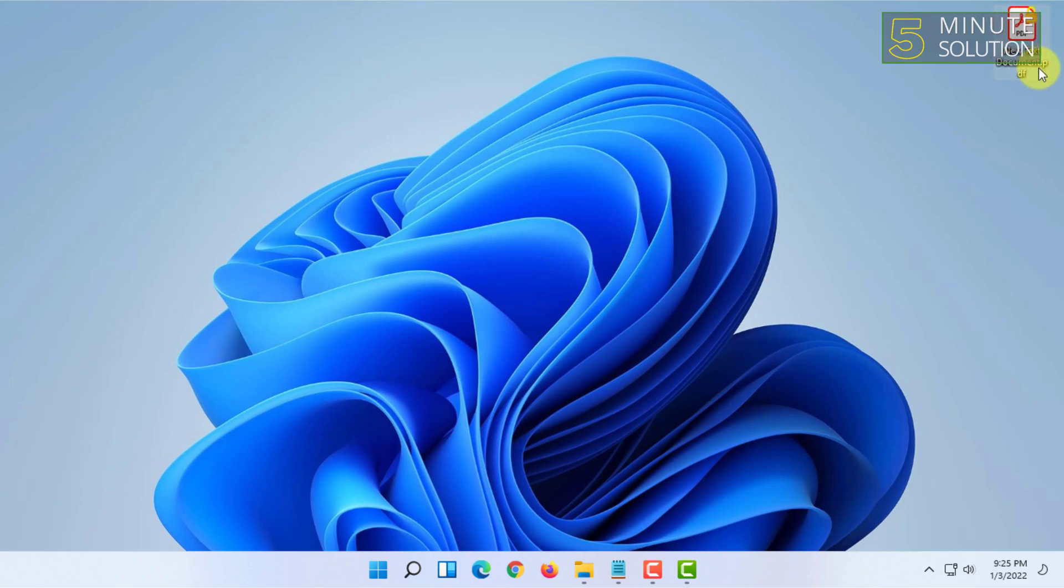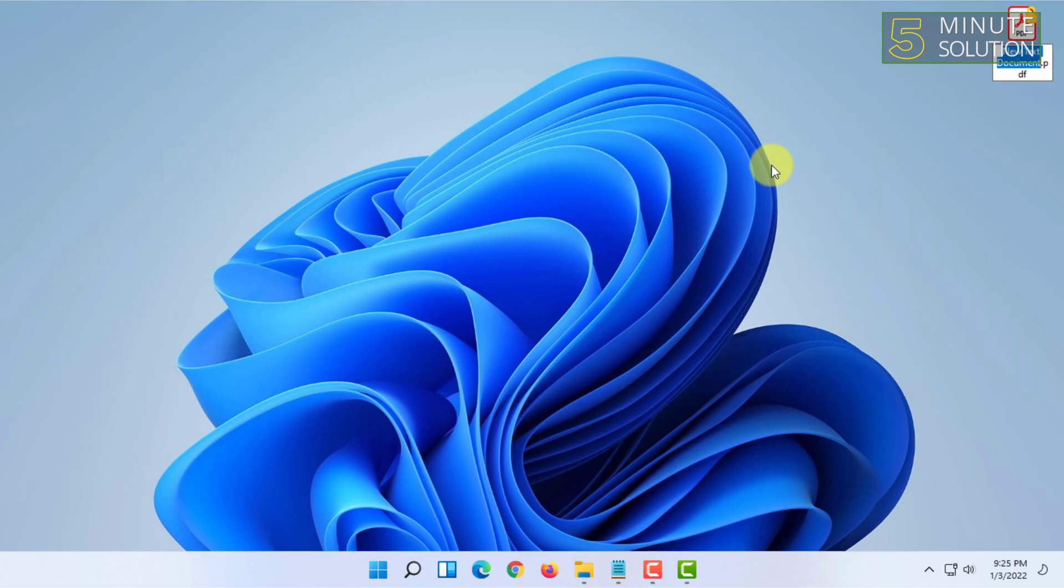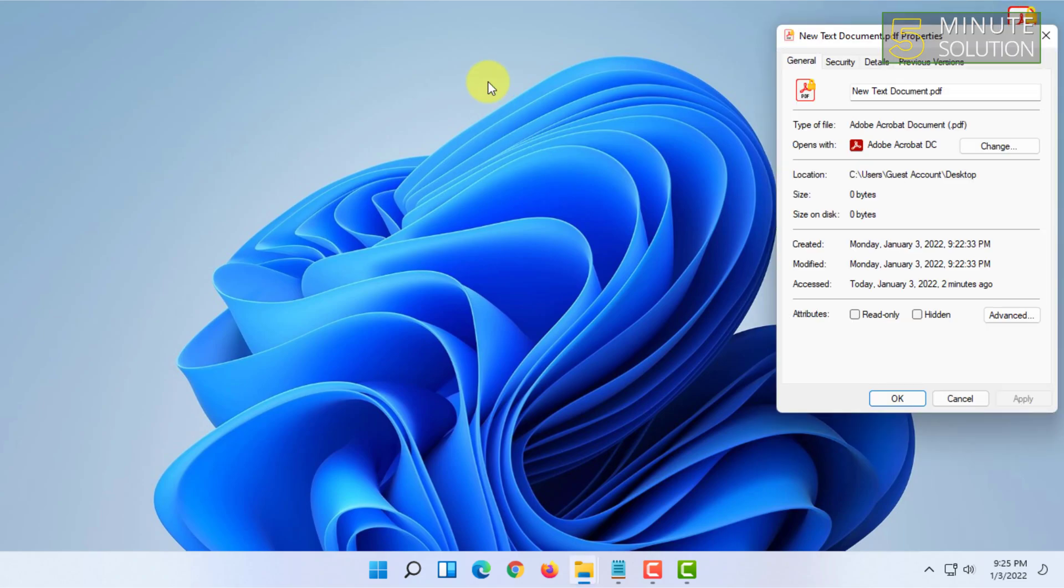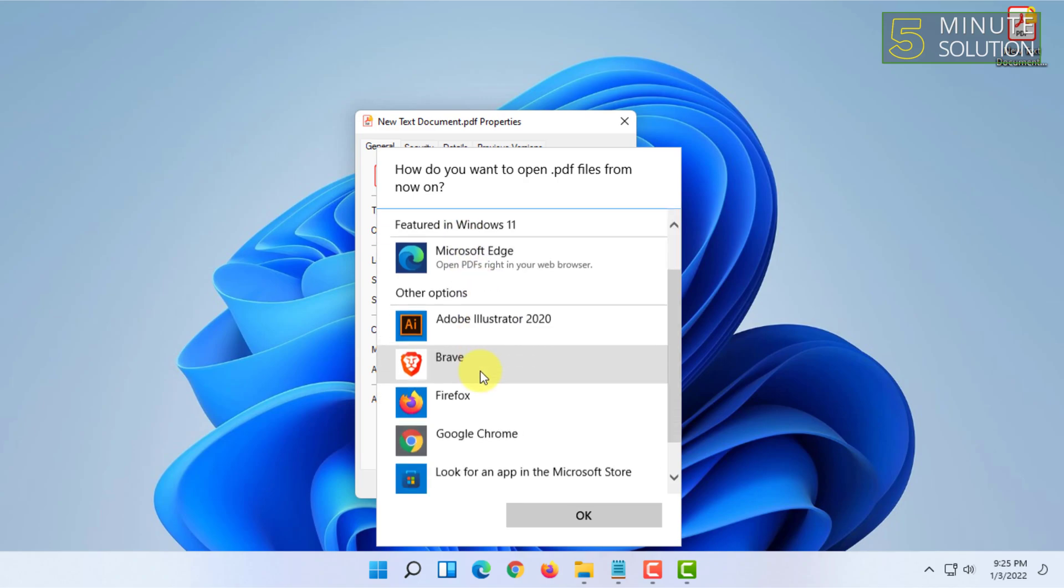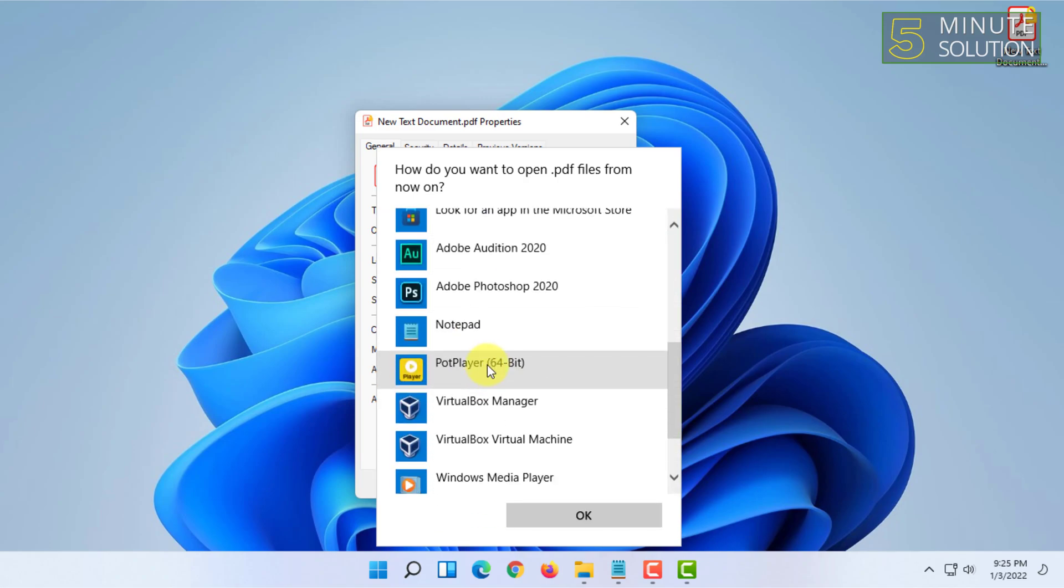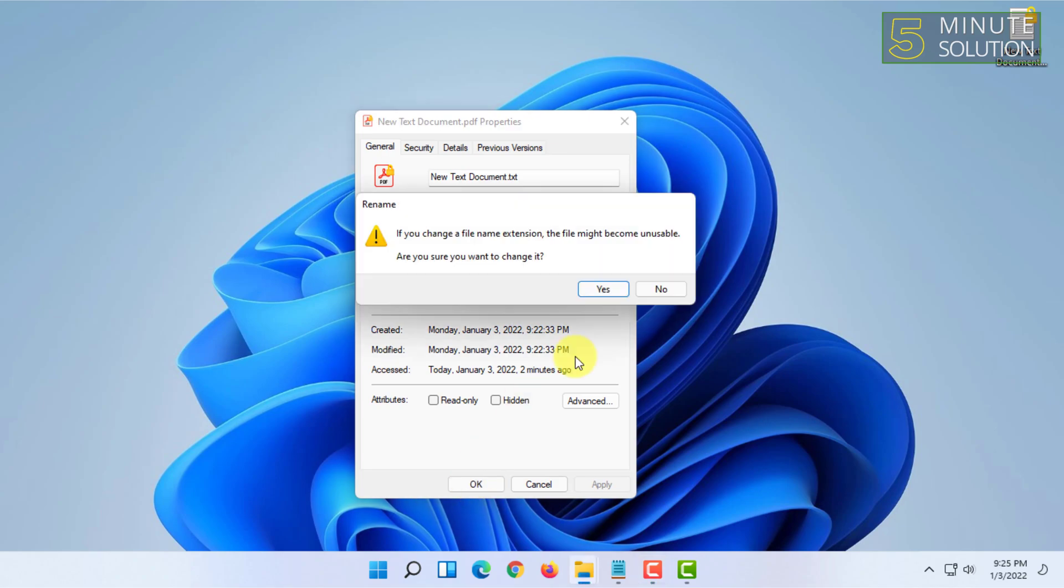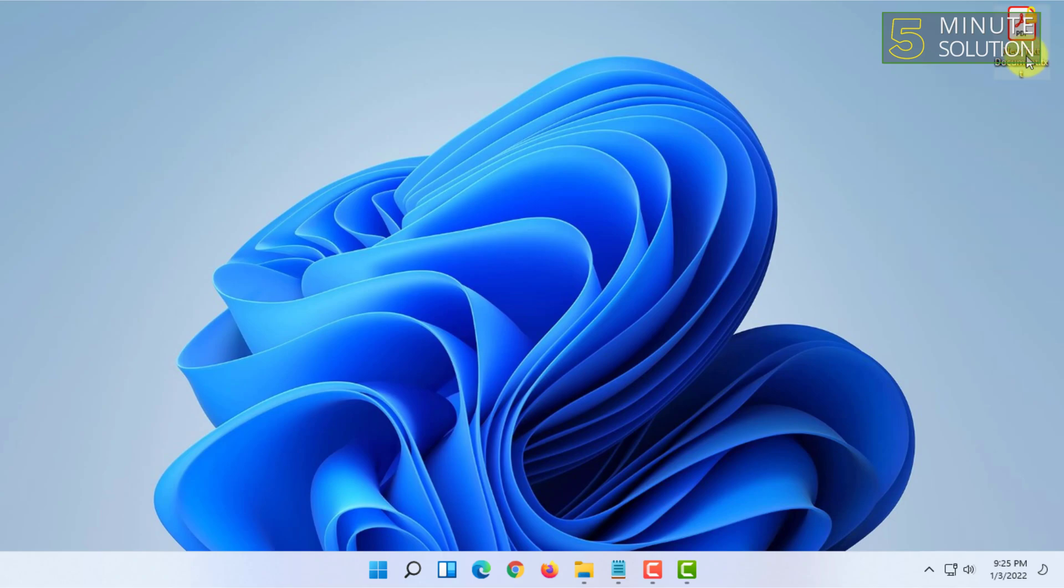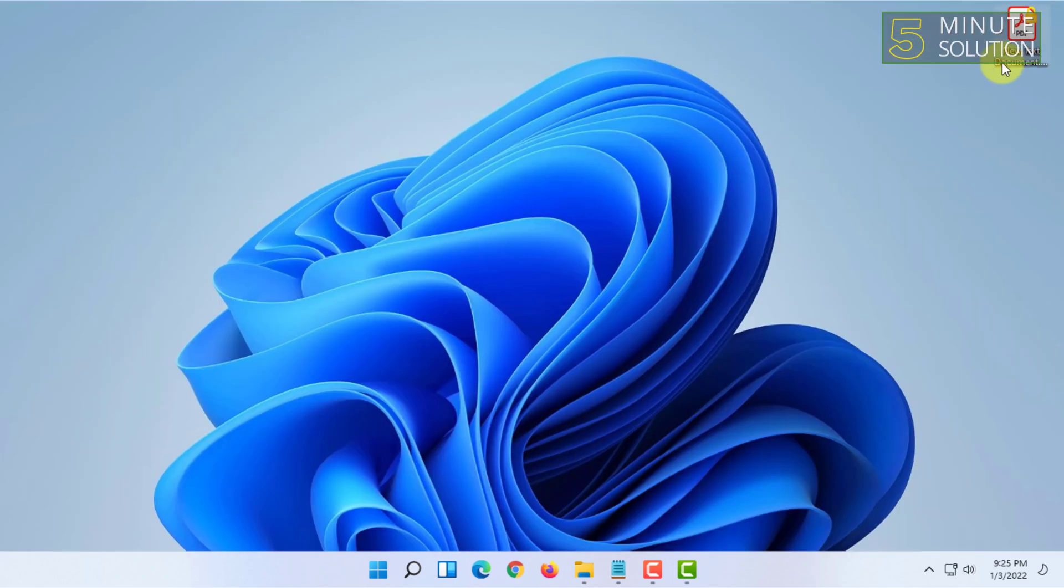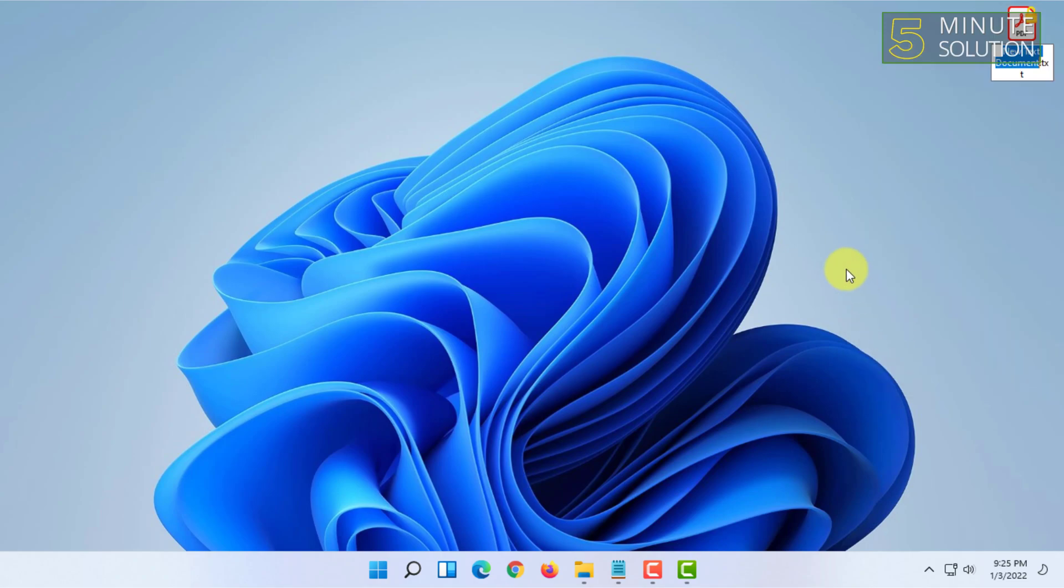But if your receiver knows that you have changed the file type, then they will just right click on it, click on properties, and make this file a txt file again. Then just change it to notepad, click on okay, and then click okay again and change the file extension.